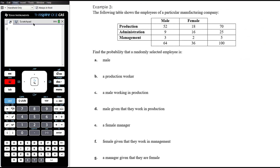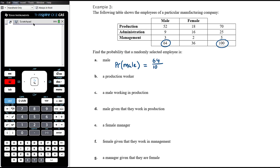Example three: the following table shows employees of a manufacturing company grouped by gender — male or female — and area of the business: production, administration, or management. There are 100 employees in total. Find the probability that a randomly selected employee is male. There are 64 males out of 100, so the probability is 64 on 100, which simplifies to 16 on 25, or 0.64 as a decimal.